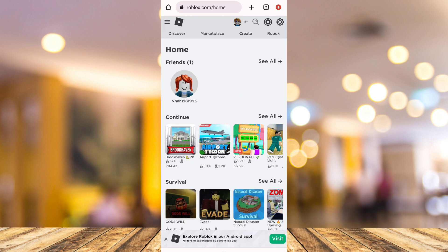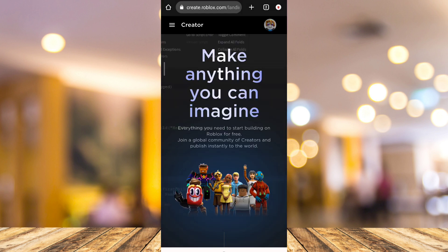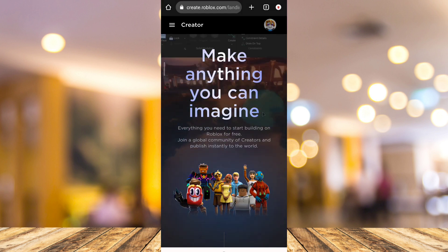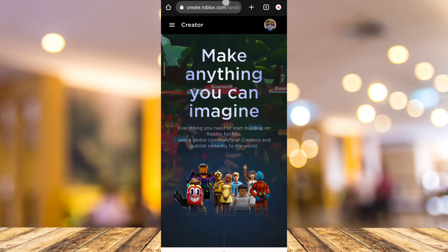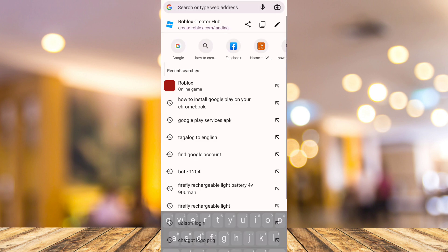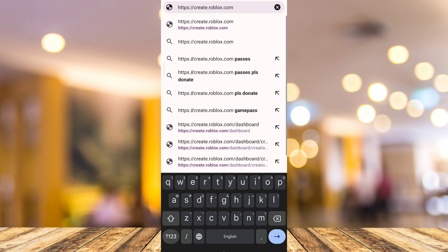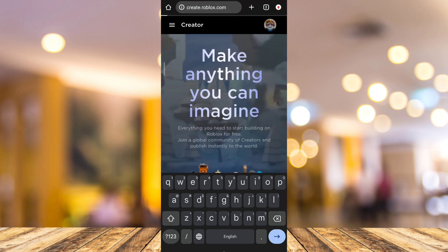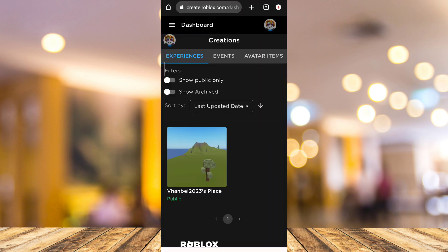First, open your Roblox on your web browser, as you can see here. Now tap on the Create button at the top. If you land on the wrong page, tap on the search box and edit the URL to create.roblox.com, and you will go to the correct link.